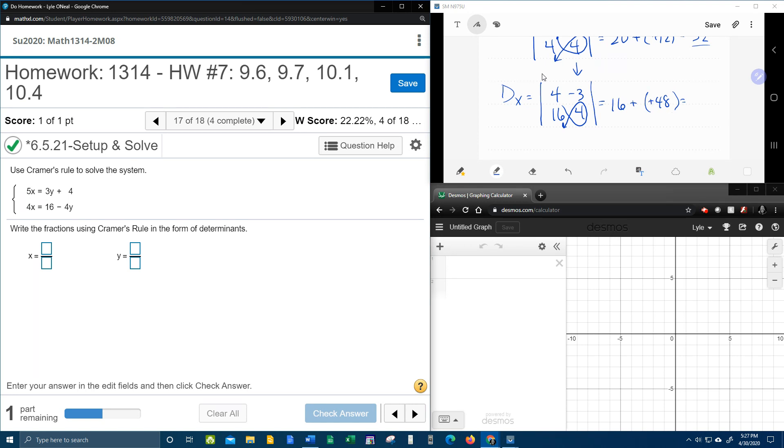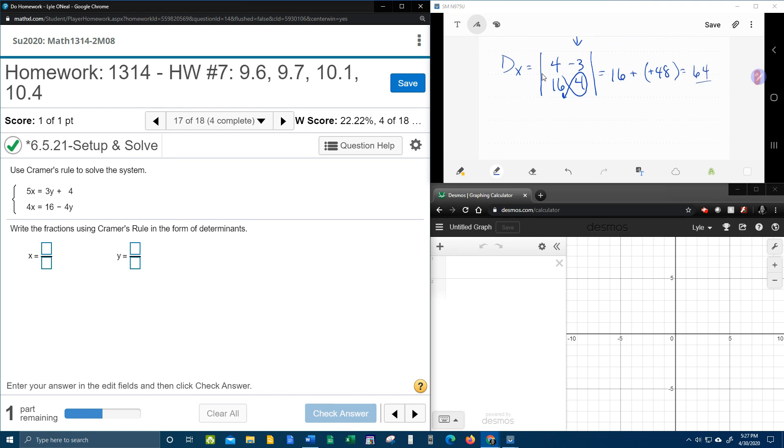16 and 48. What does that add up to? I'm going to have to use my calculator for that. 16 plus 48. 64. d sub x.